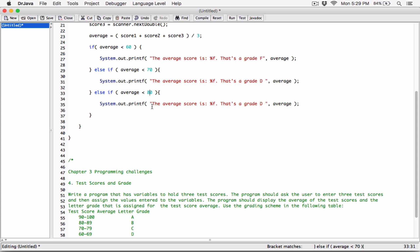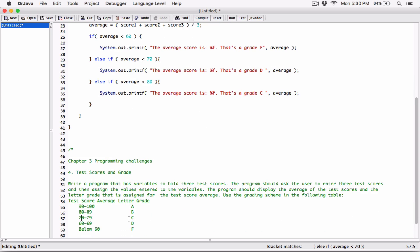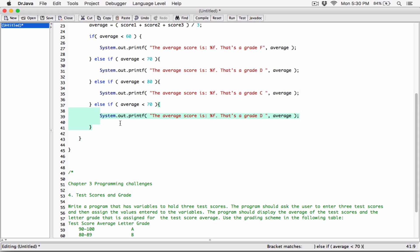The next condition is less than 80, which gives us grade C. For example, if the person got a 75: is average less than 60? No. Is average less than 70? No. Is average less than 80? Yes — so it prints the average and says 'That's a grade C'. So if it's not less than 70 that means we have 70 or more, and for numbers 70 or more we want the ones less than 80, leaving us 70 to 79, which is grade C.